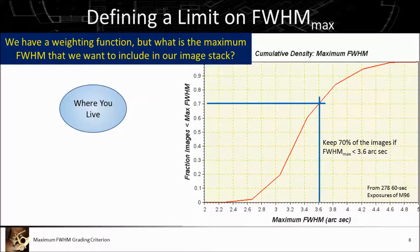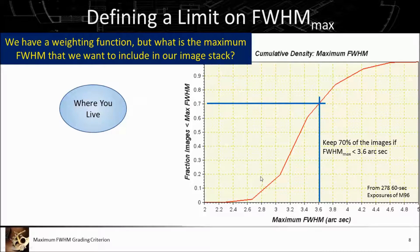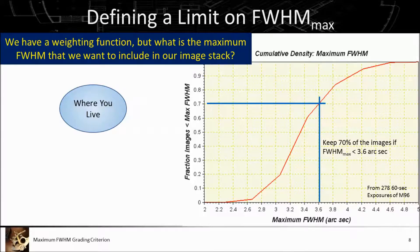Starting with where you live. If you live at the top of a mountain with dry, stable air, your equivalent curve will be pulled far to the left, and you'll be seeing maximum FWHMs on the order of 2.6 to 3 arc seconds. So where you live matters. Where I live, I've got a good bit of humidity and upper air disturbance, so I'm probably contending with more challenging seeing conditions than in some other places.